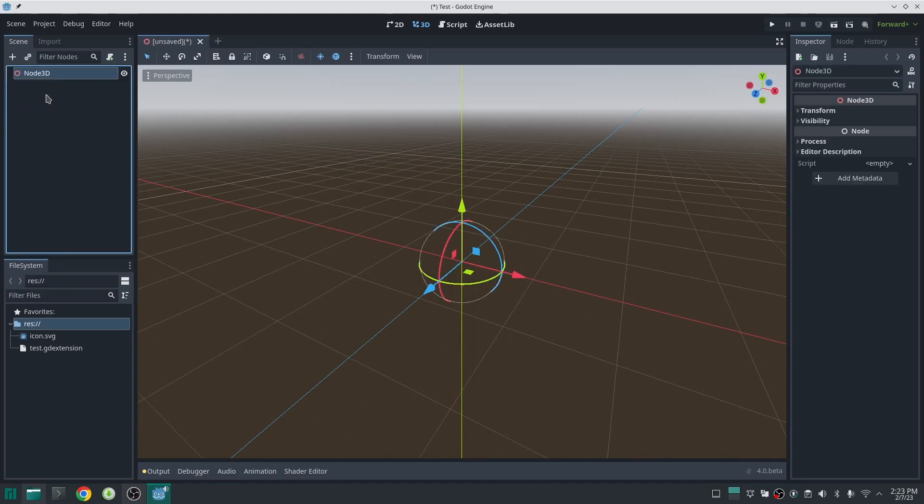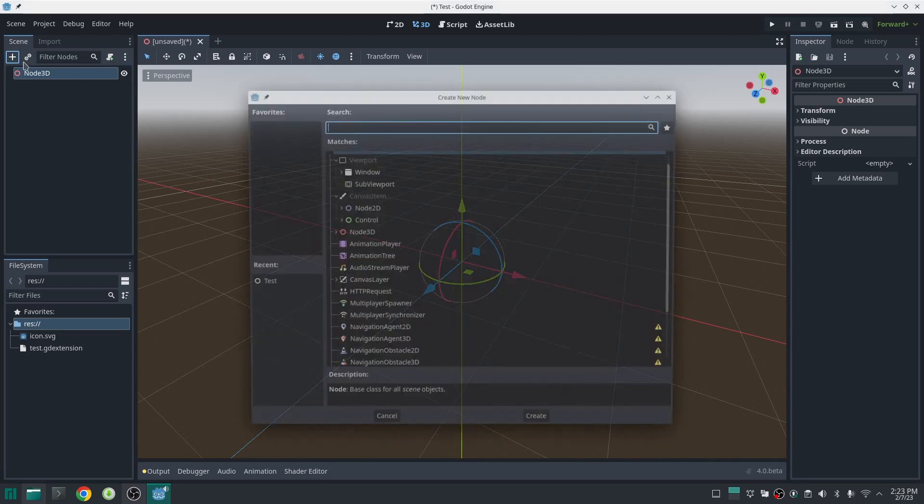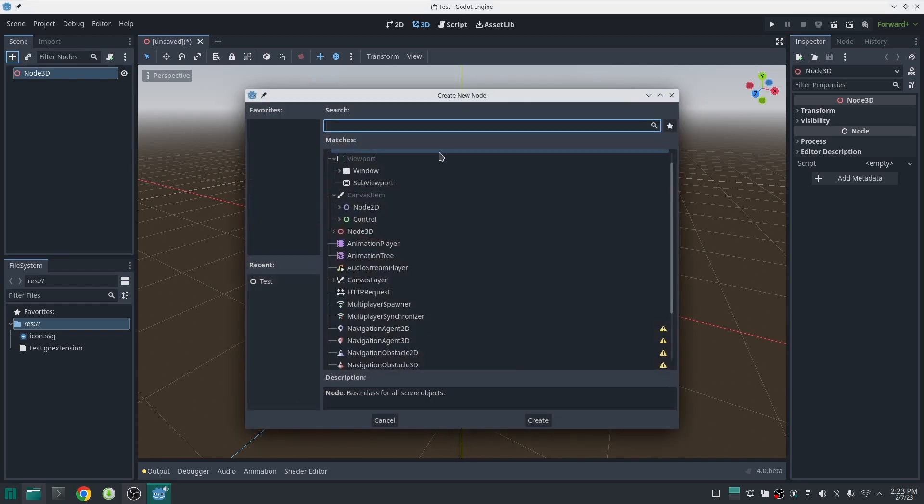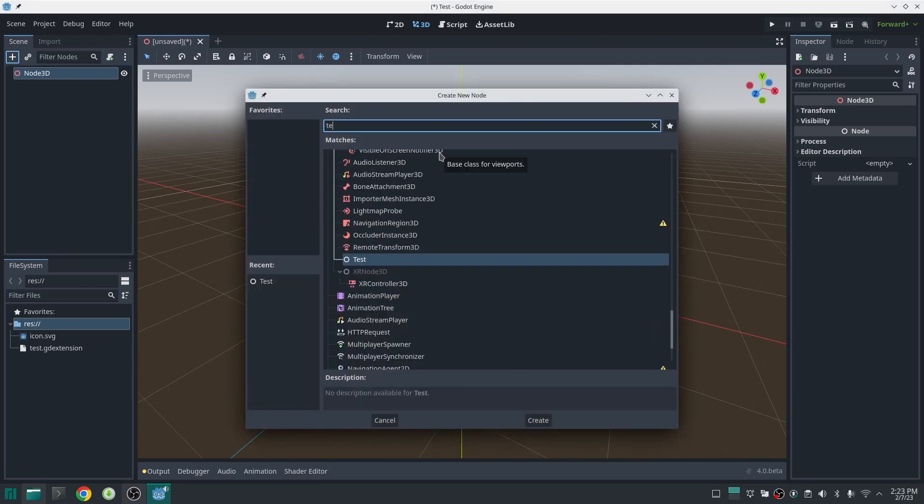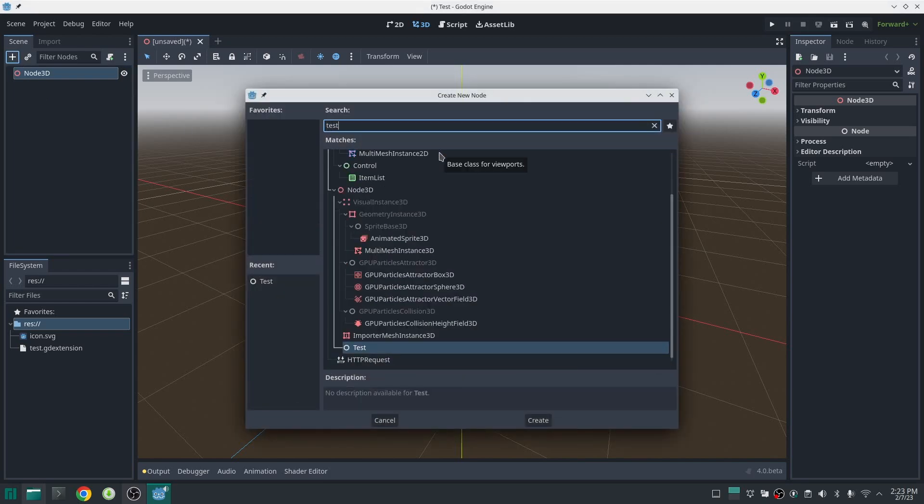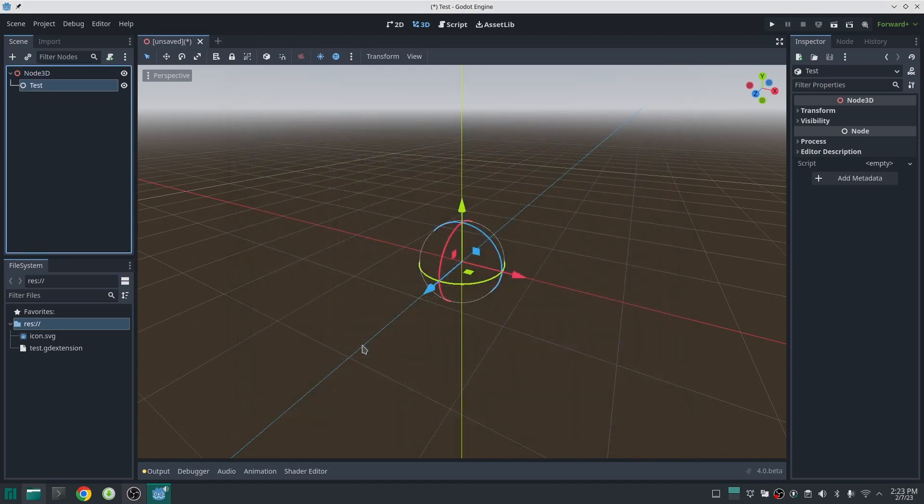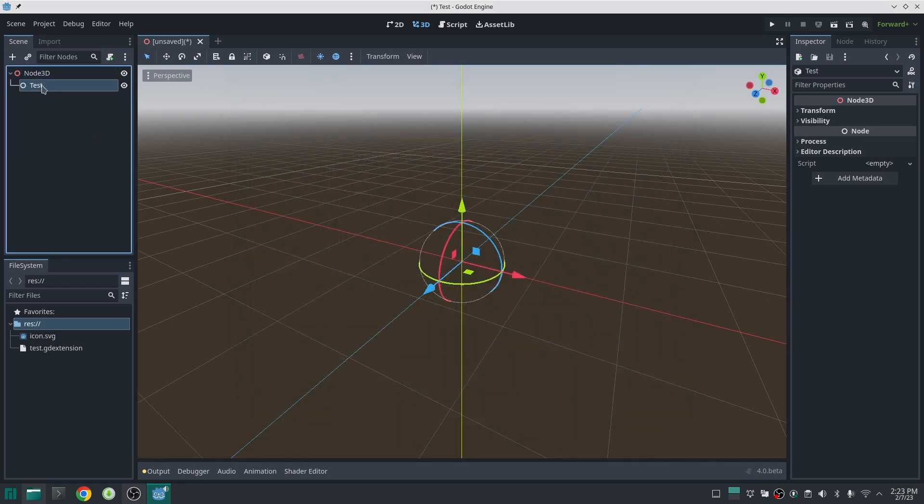Now everything has been set up, let's run Godot. Let's see if we can find our class and as you can see my class is here and I can add it to the scene tree but right now it's not doing anything. In the next video we will learn how we can add methods to our class and bind them to use in GDScript. Have a good time until the next video, bye!